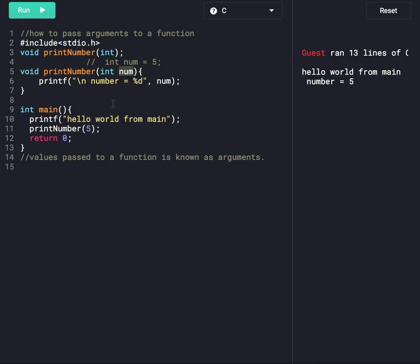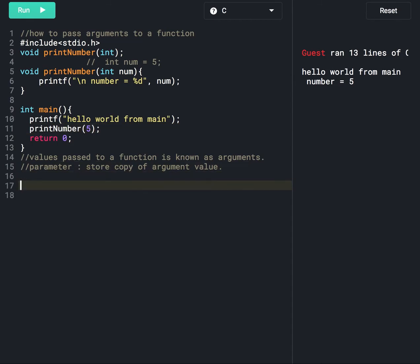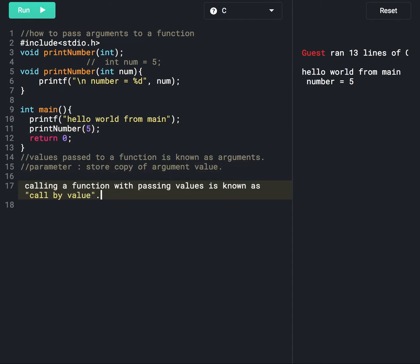Arguments passed to a function will be copied into parameters — parameters store a copy of the argument value. At line number 11 we are calling the print_number function and passing the value five. Calling a function while passing values is known as call by value.